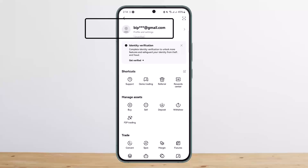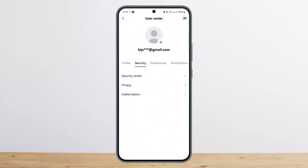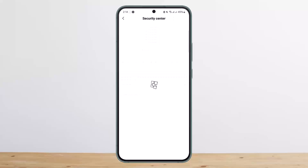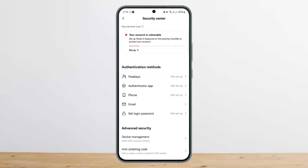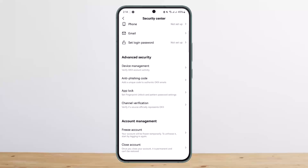From there, you want to tap on your username, or you'll see a 'Profile and Settings' option — tap on it. Once you tap on it, you want to tap on the 'Security' option, and under Security you want to head over to 'Security Center'.